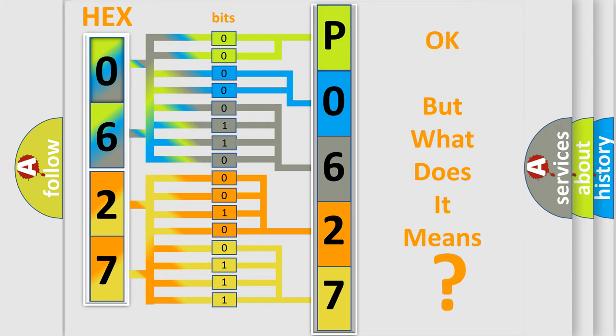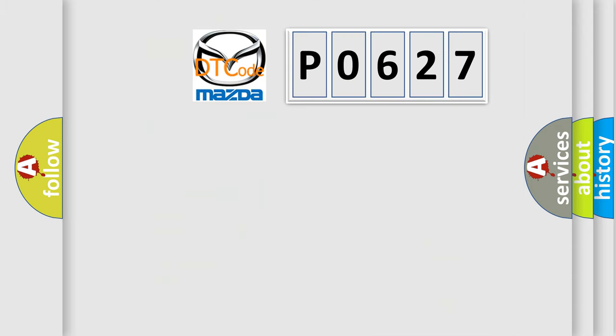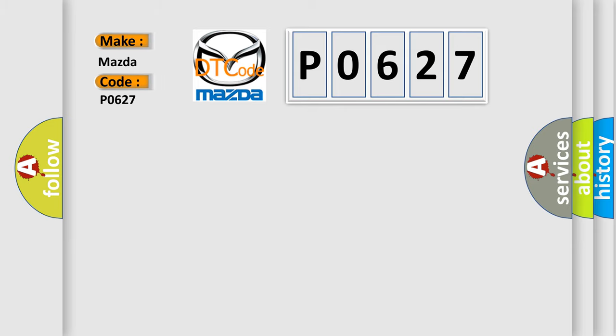So, what does the diagnostic trouble code P0627 interpret specifically for Mazda car manufacturers?